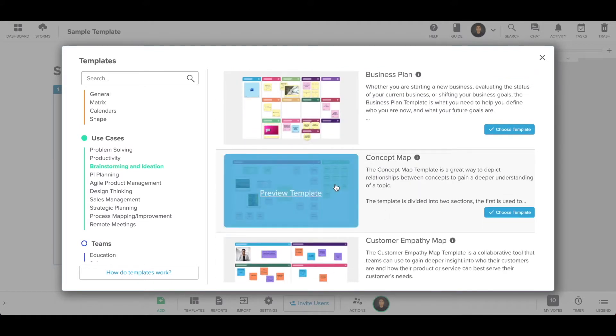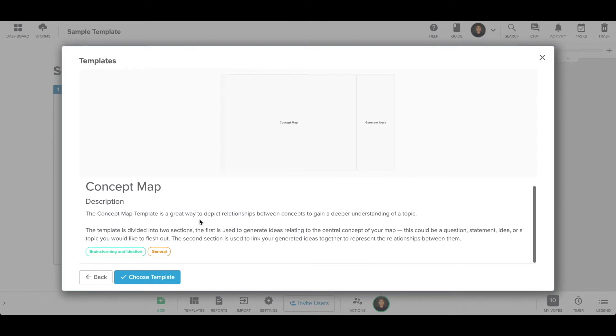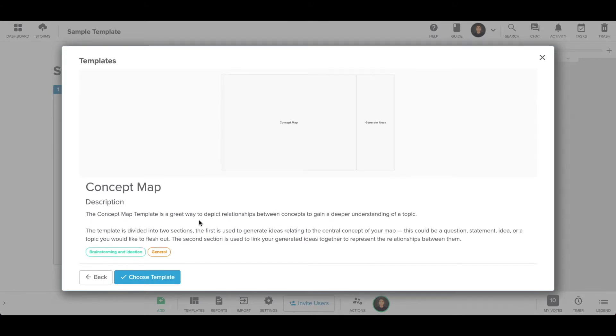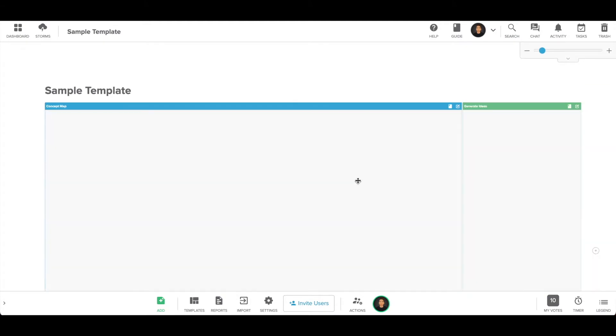Once you have found a template you're interested in, you can either choose or preview the template. Clicking preview will give you more information on the template and details about each section.